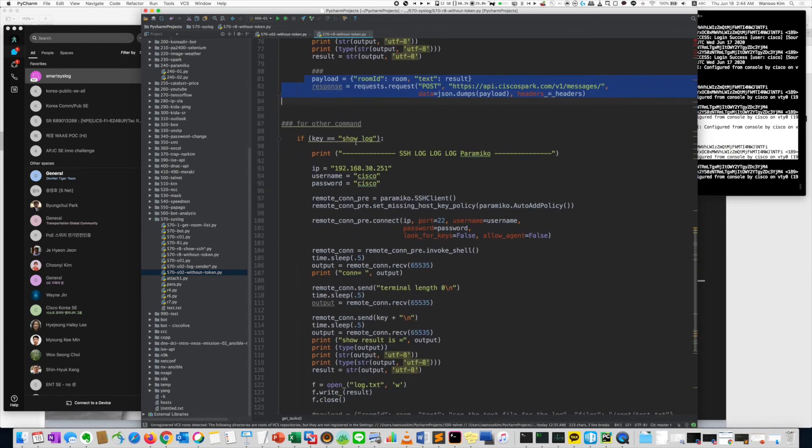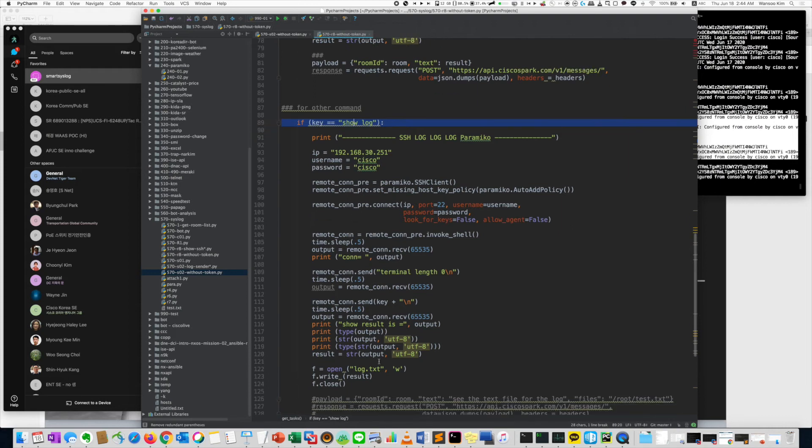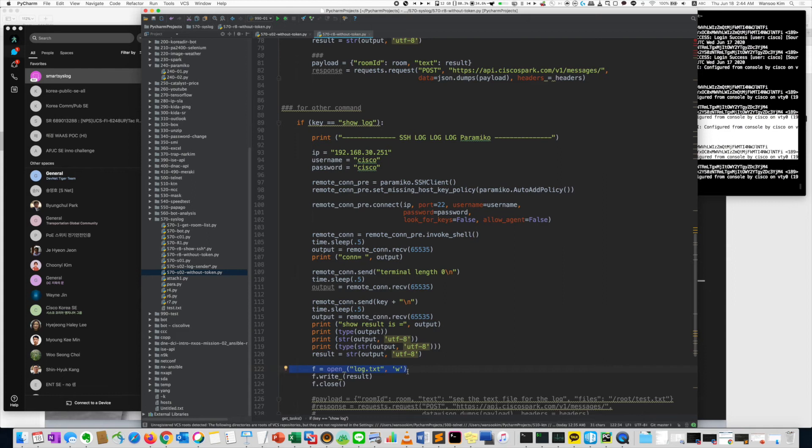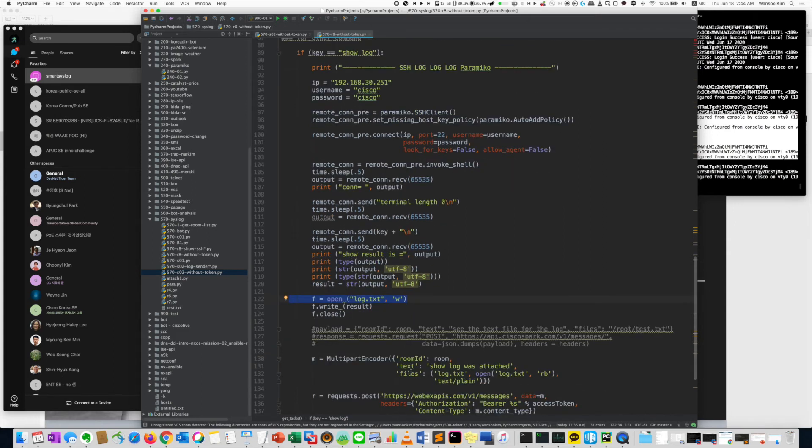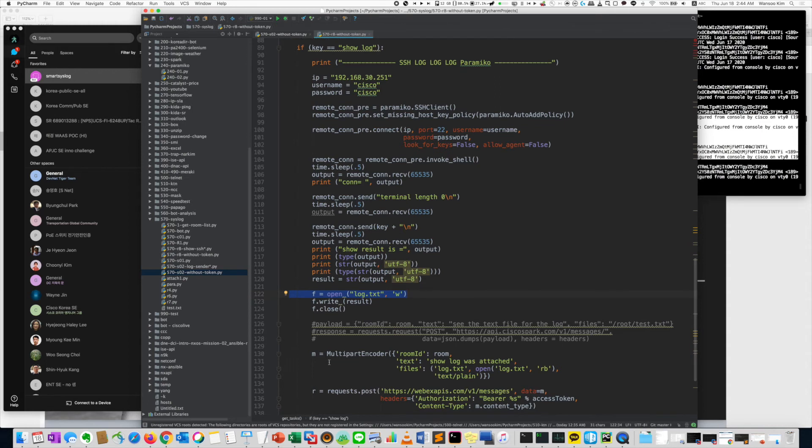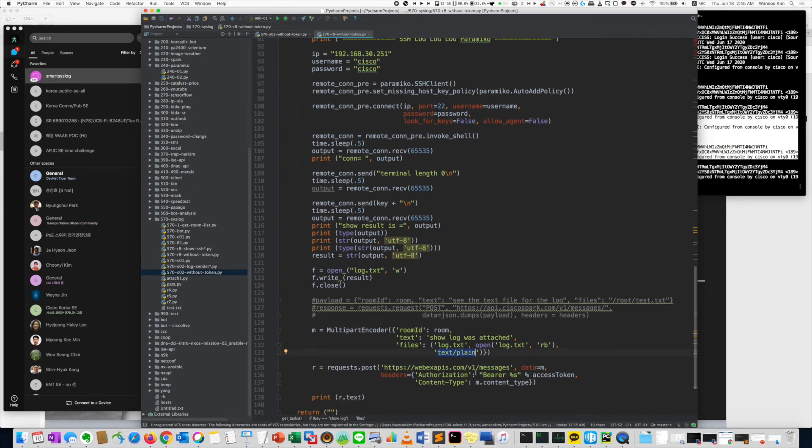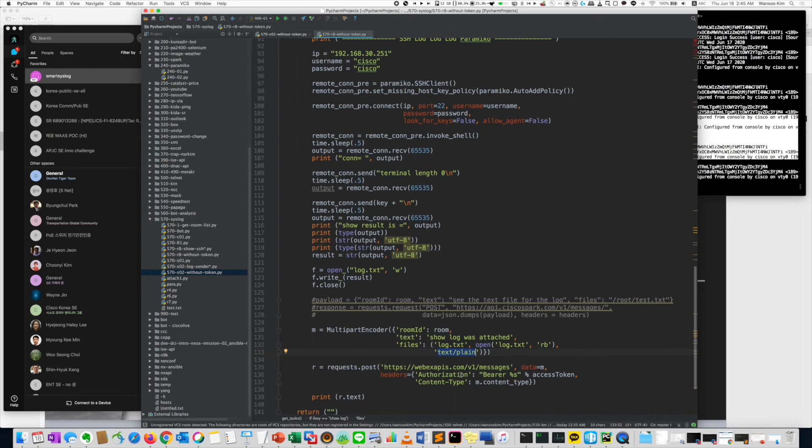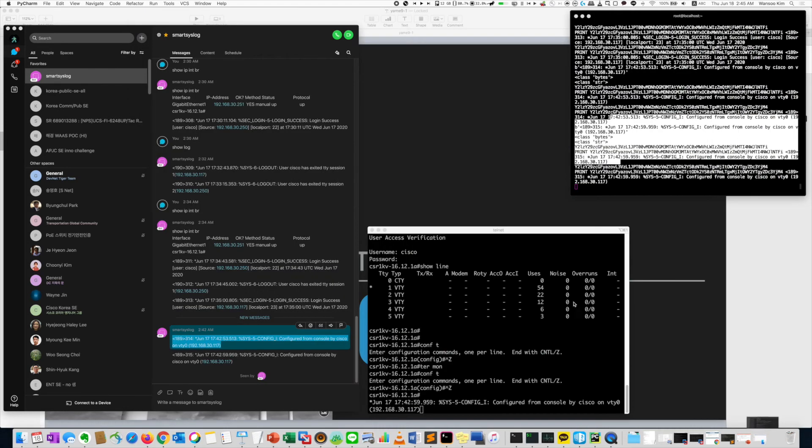But show log is just different. It sends as a file. So as you know, this command. So I save as log.txt. Then it was sent to the client using multi-part encoder. Just I copy it from the Cisco example. Then just it's text plain. And it was sent to me. Very simple.